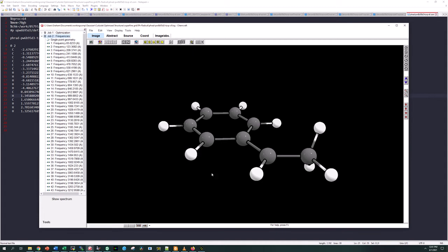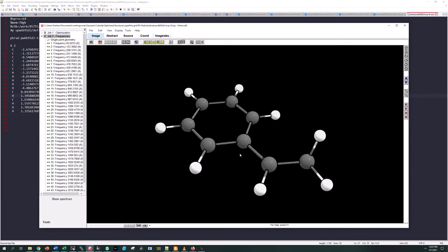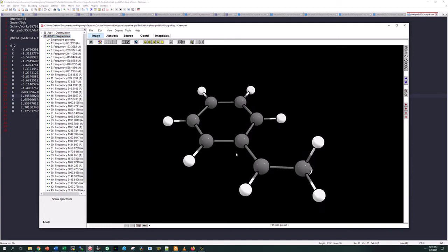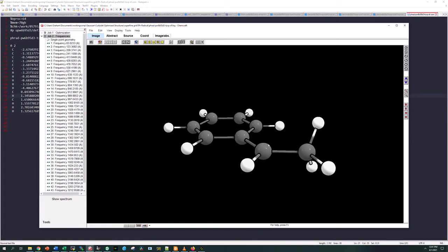I'm going to show you how to render molecular orbital images using a simple script and some software called VMD. Here I have a structure that I optimized using DFT on an HPC. It's a radical which should be located in this position right here.